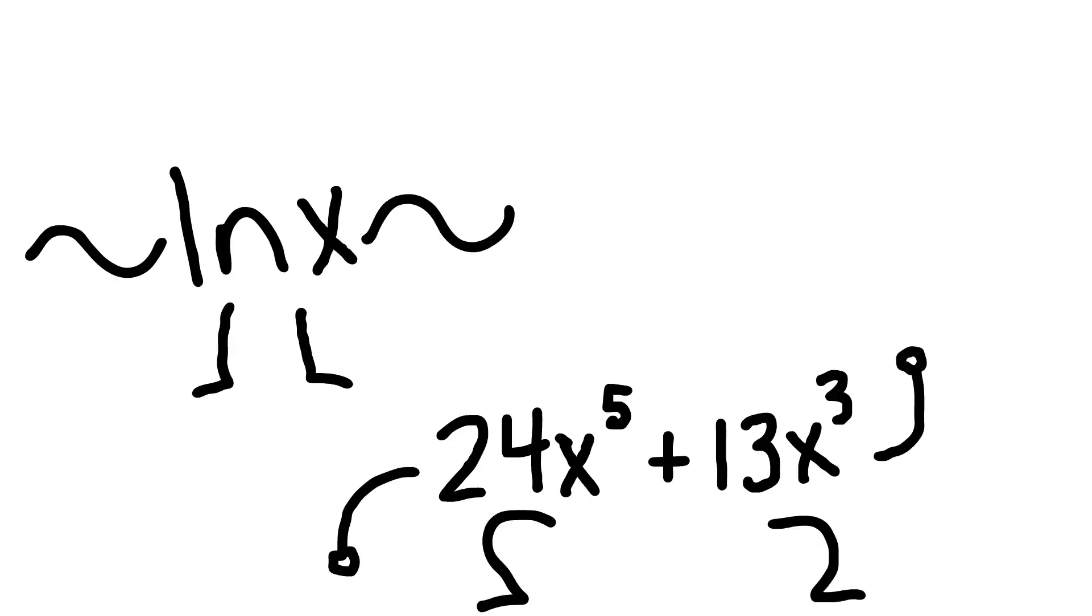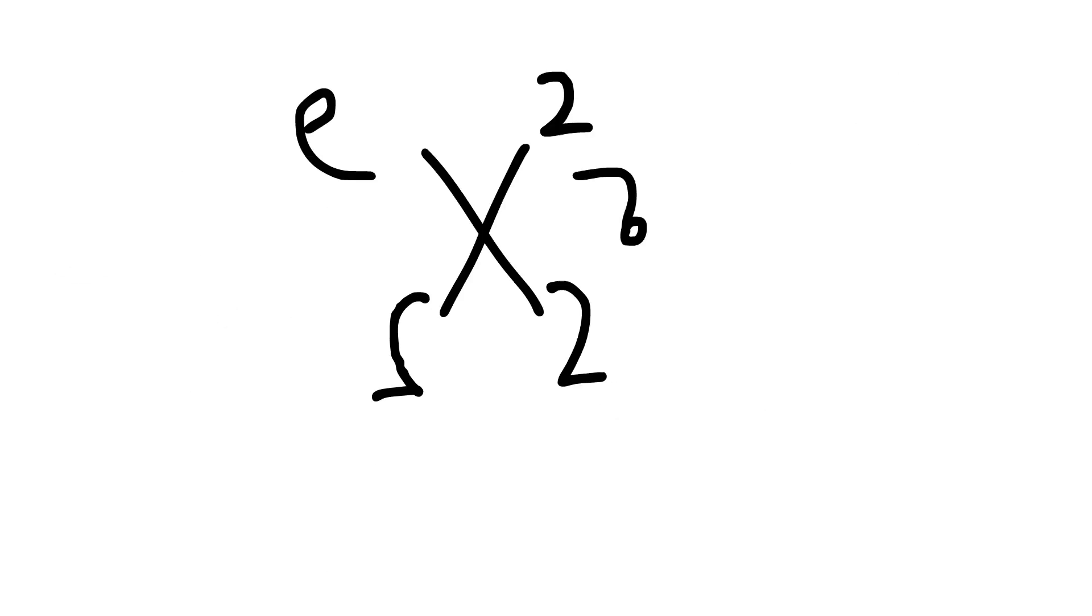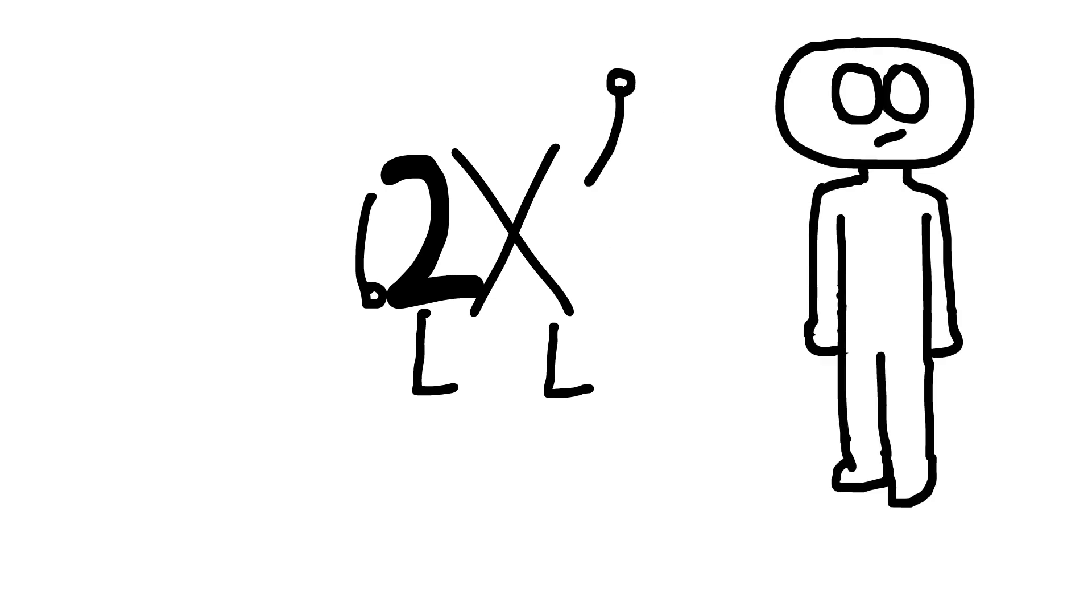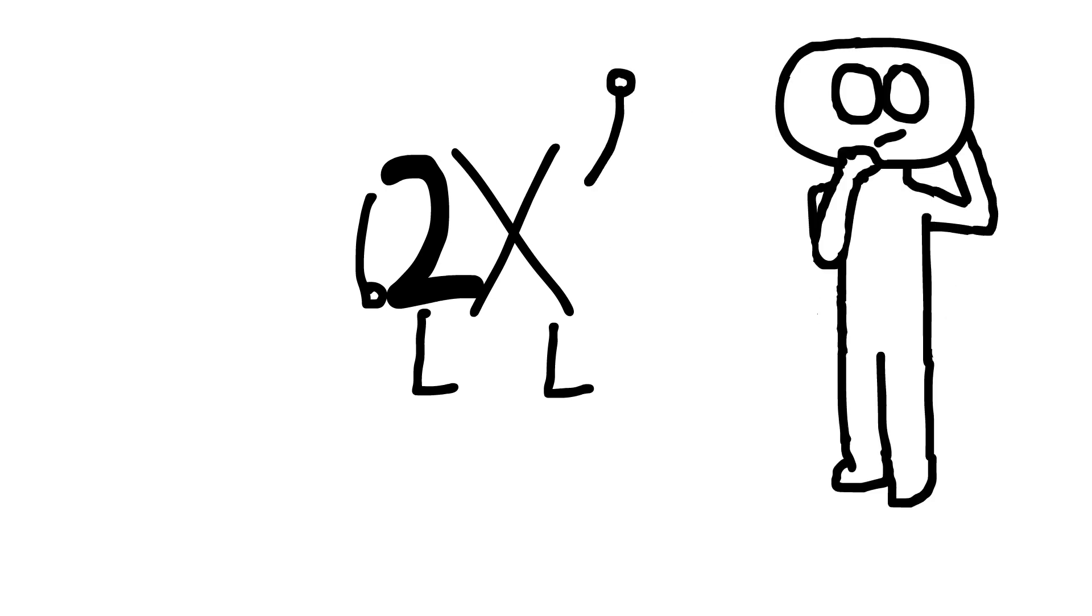That's all well and good for lines, but how about the funkier stuff? Let's try x squared. Bring the two out in front, reduce the power, and you'll get 2x. Well, that's absurd. A slope can be an equation?